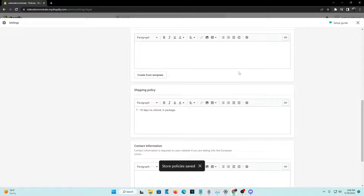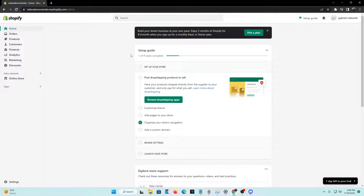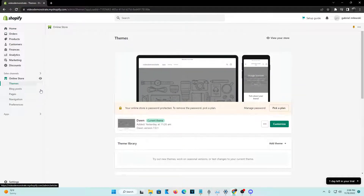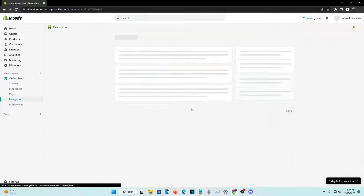Now that our shipping policy has been created, you're going to want to head back to the Shopify home screen. We're currently on that, and you want to go ahead and implement the shipping policy on your store for your visitors to actually see. How you do that is go ahead and click Online Store, and from Online Store, head over to Navigation, right below Pages.